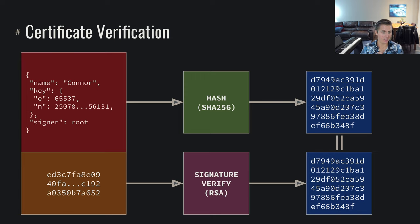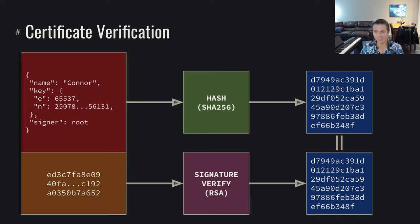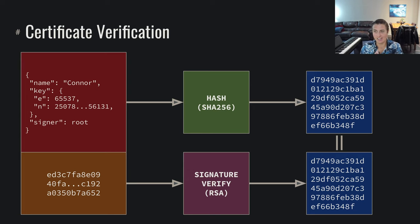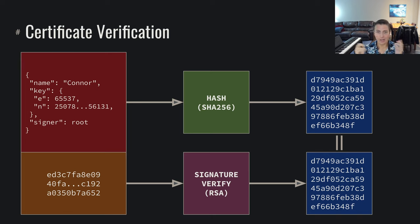And we're able to say now with confidence, okay, Root said that this is their public key, well, I trust Root, and so I trust that this is in fact their public key. And once I can pass around all of these certificates, I can root off of my root of trust.